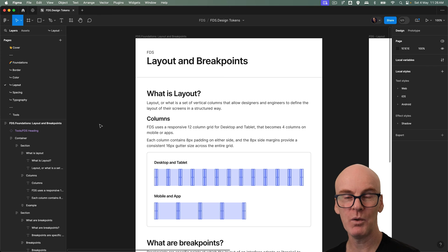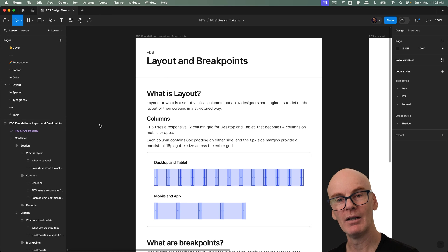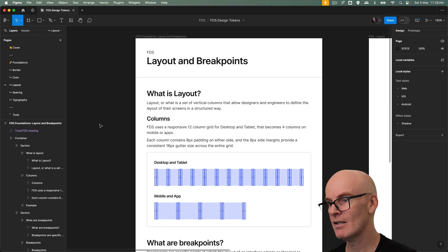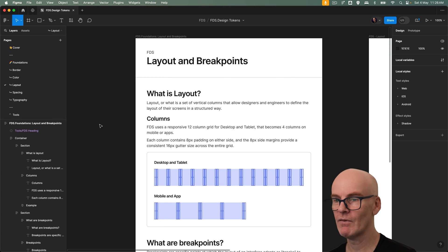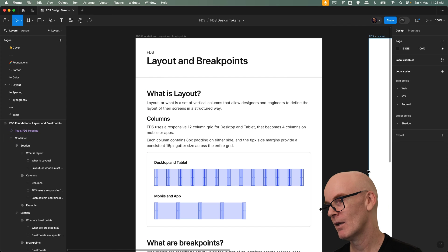FDS uses a responsive 12 column grid for desktop and tablet that becomes four columns on mobile or apps. Each column contains 8 pixel padding on either side and the 8 pixel side margins provide a consistent 16 pixel gutter size across the entire grid.